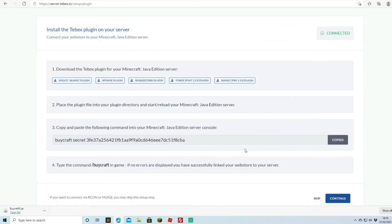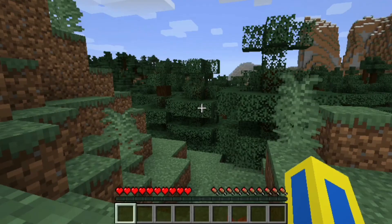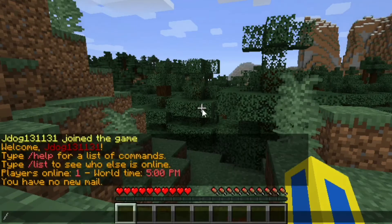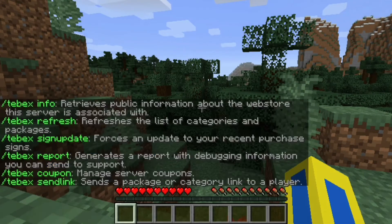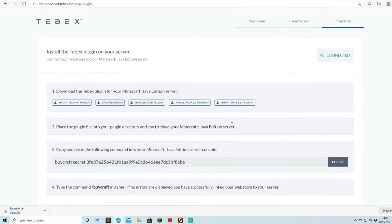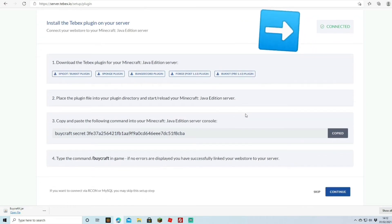The plugin is fetching players — there are none found because nobody is on the server. Back on the setup page it says: type '/bicraft' in-game; if no errors are displayed, you've successfully linked the web store to your server. We head in-game, run '/bicraft', and it confirms everything is set up and ready.